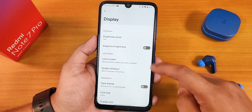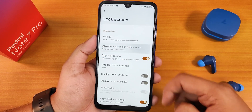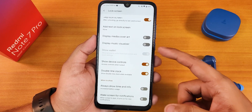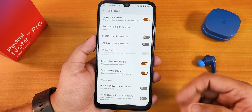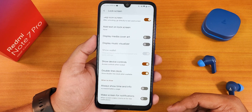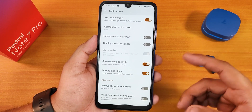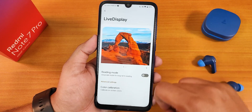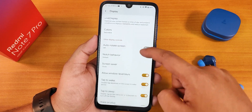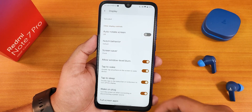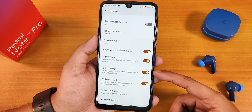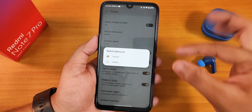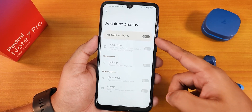In display settings there's brightness level, adaptive brightness, and face unlock — set to when swiping up on the lock screen. There's display media cover art, visualizer, double-line clock, always show time and info, and always-on display (though on the IPS display of the Redmi Note 7 Pro it will drain battery). Also present: dark theme, font size, display size, night light, Live Display for color calibration with an RGB controller, auto red-eye screen, all rotation options from 180° to 70°, window blur, double tap to wake and sleep, wake on plug, fullscreen apps, notch hiding, and ambient display customizations.